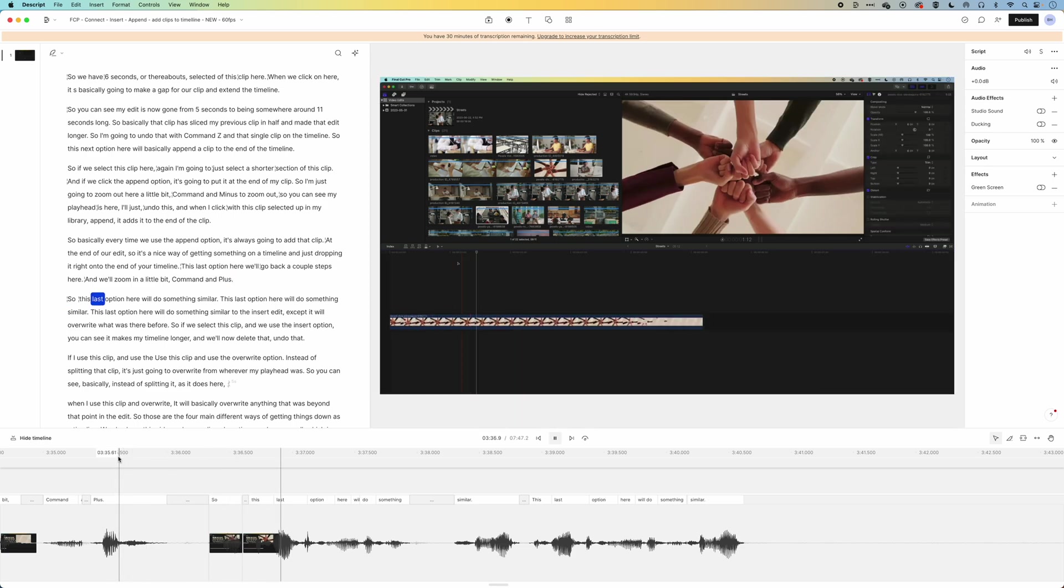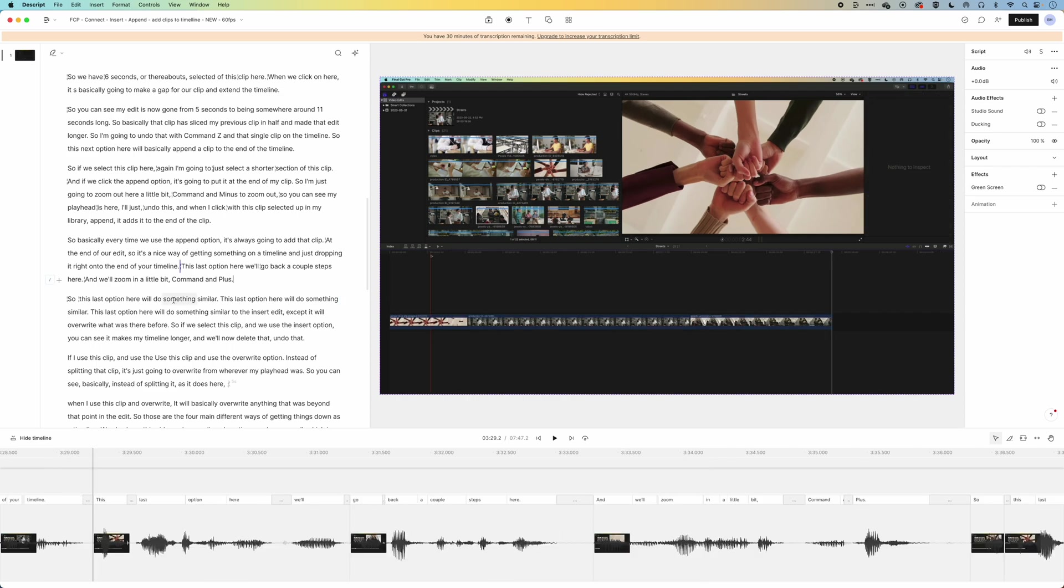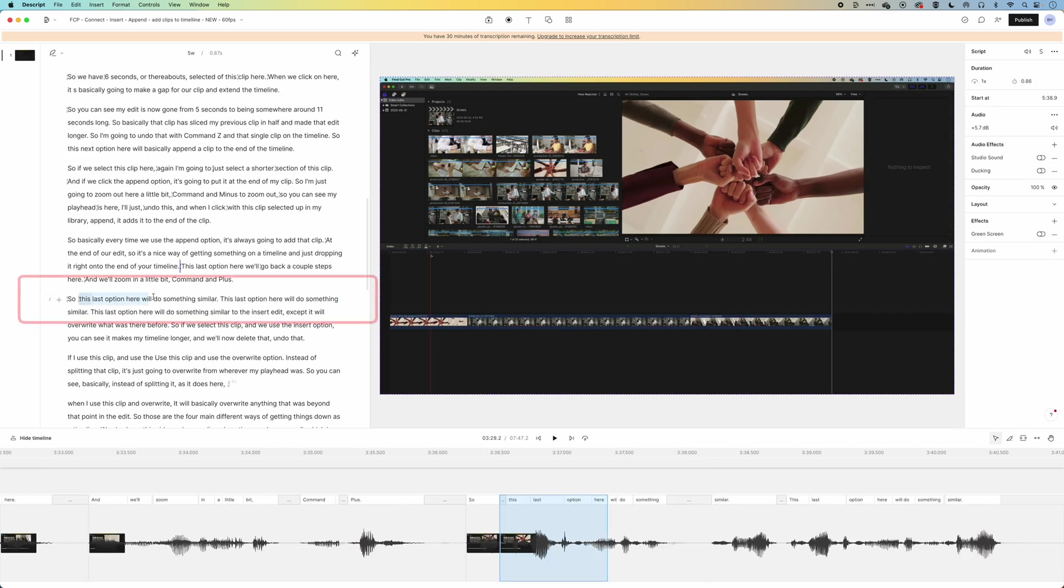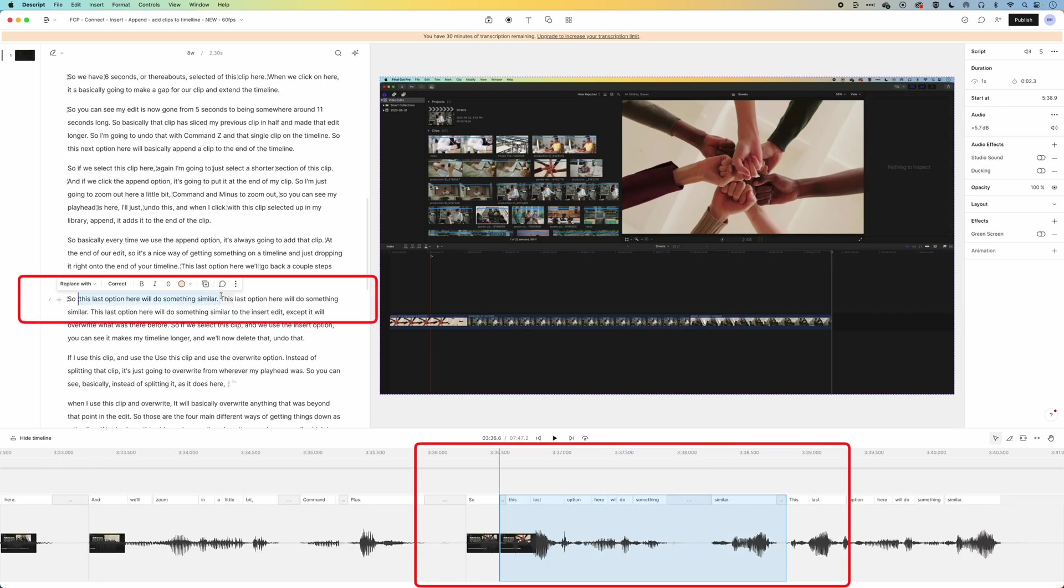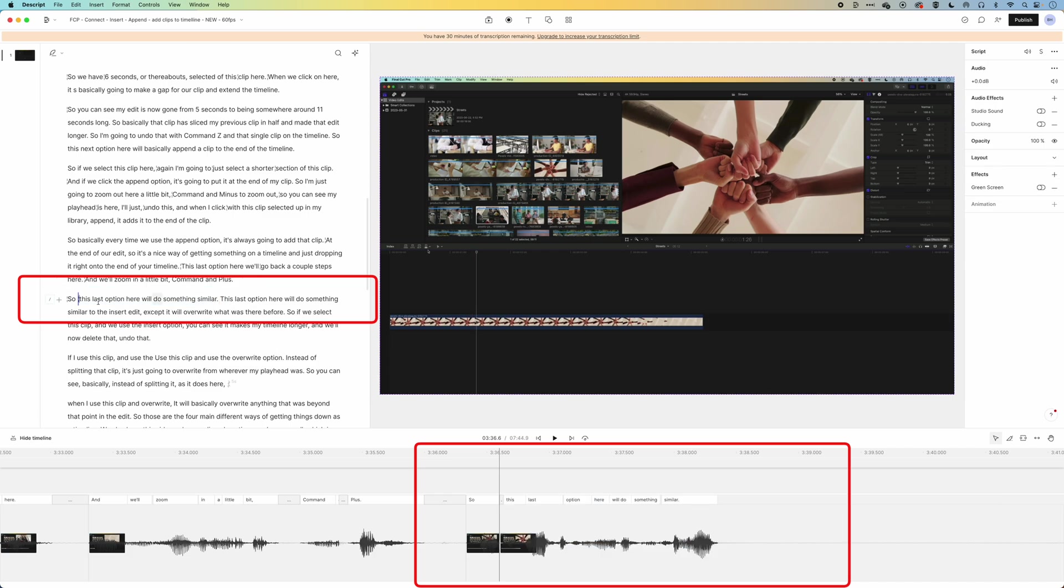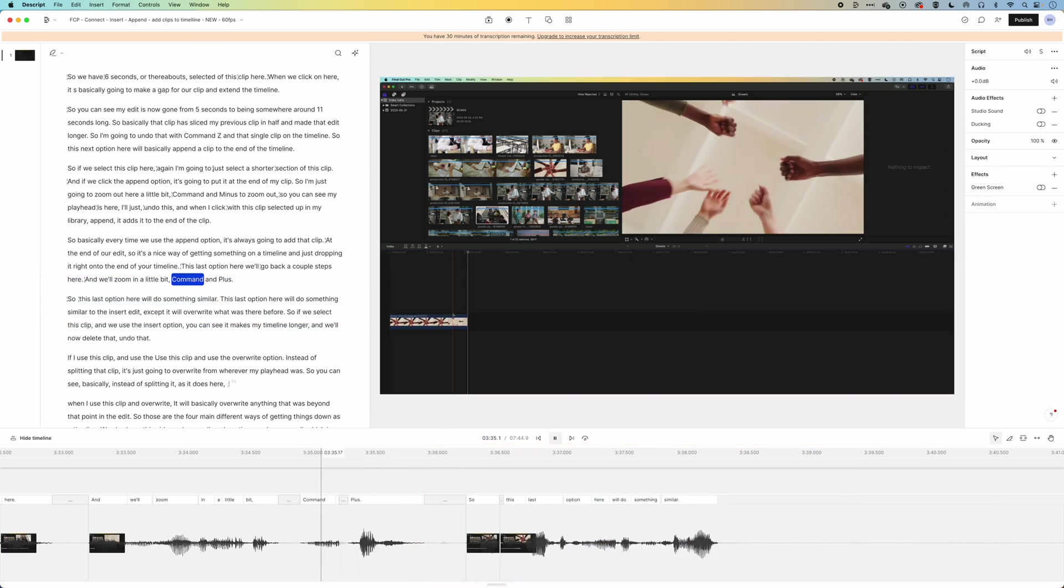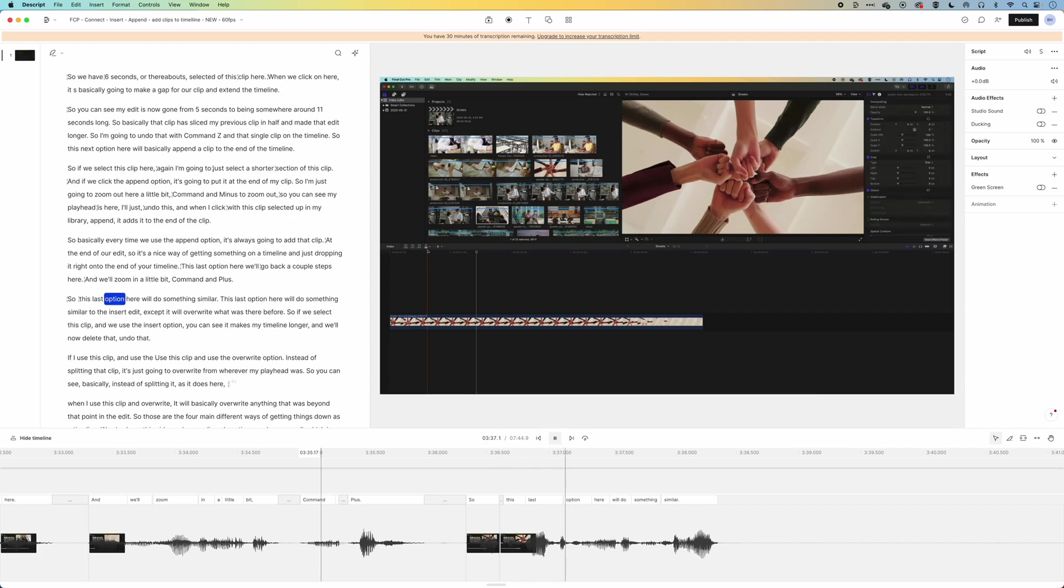So this last option here will do something similar. And actually there's a double repetition here. So I'm gonna delete again. So you can see I can select it again, delete, and then we'll just play through one more time.